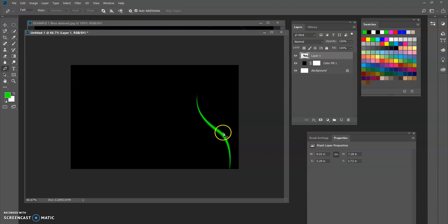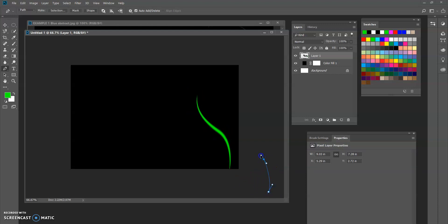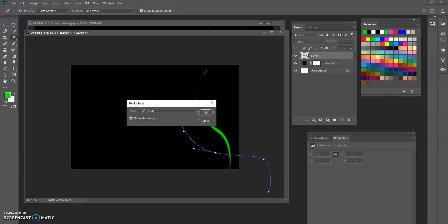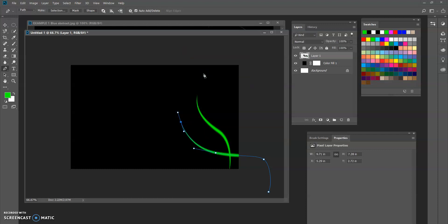If you only want it to go from a little bit wider to skinny, start on the outside of your canvas. Click and drag, click and drag, click and drag, click and drag. Right click, stroke path, enter on my keyboard. And there we go — we're going to start creating these little abstract swirls.